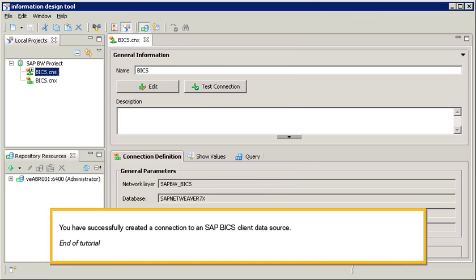You have successfully created a connection to an SAP BICS Client Data Source. This is the end of the tutorial.